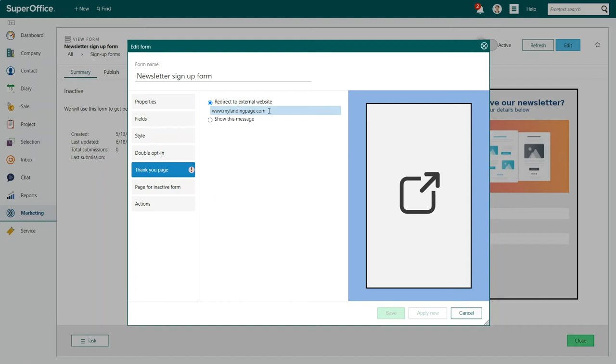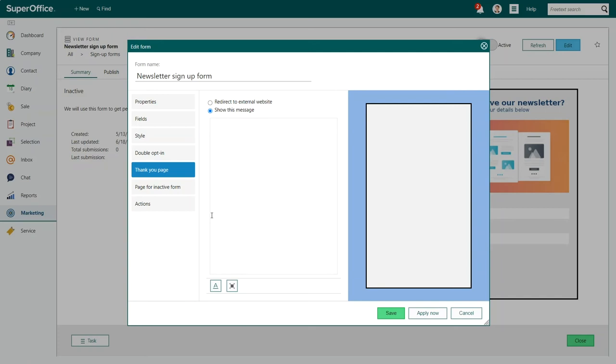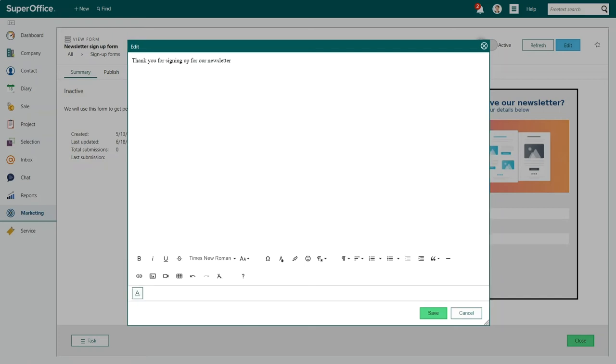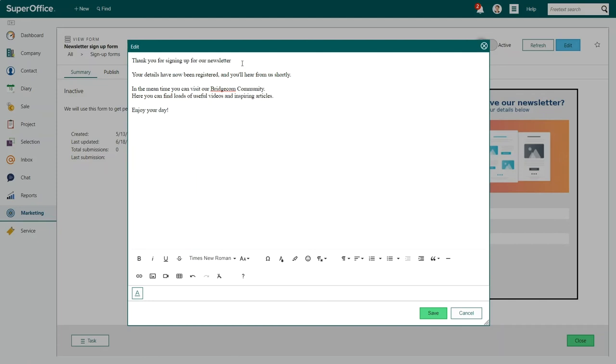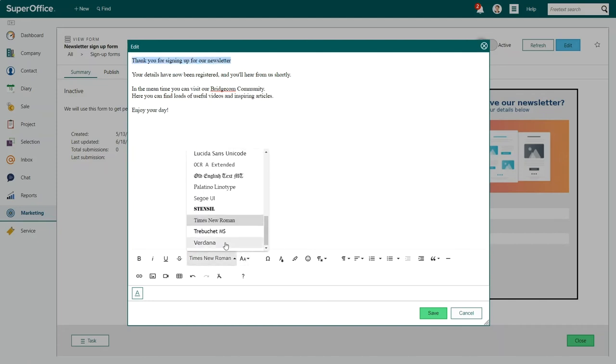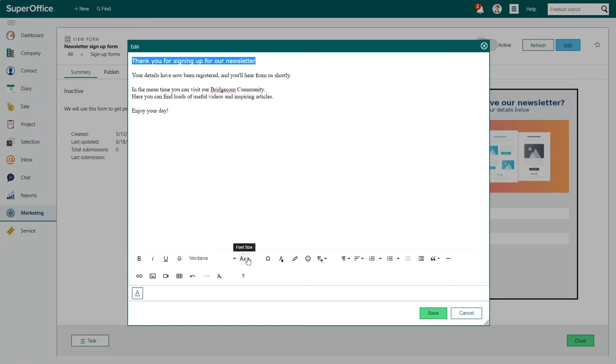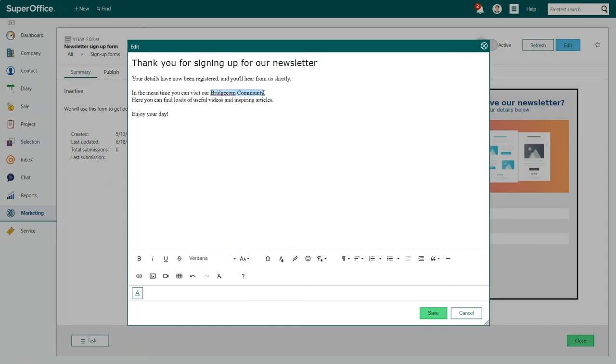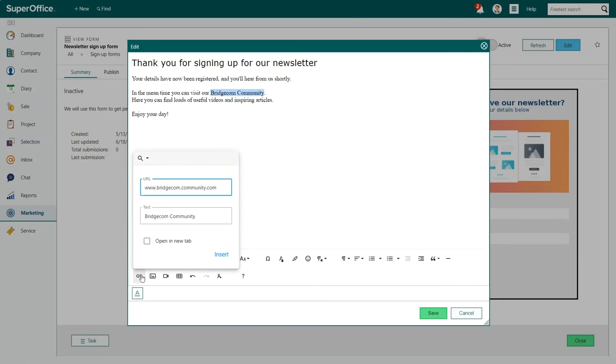If you want to show your thank you message on the form itself, then choose Show This Message. You will see that you can now add a text to thank the customer for submitting their personal details. You can use the text editor to customize your message by changing the font family, font size, and adding links to other resources, for example.